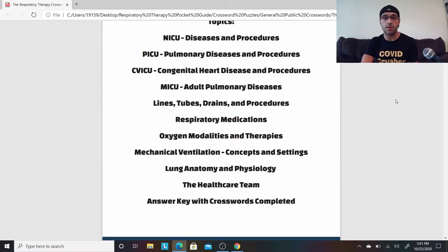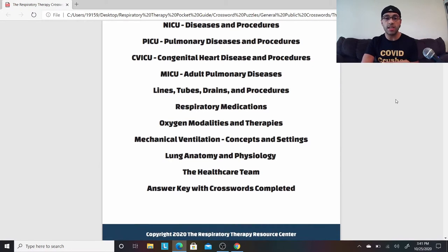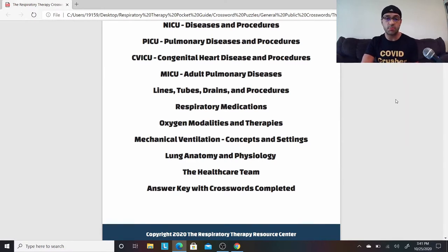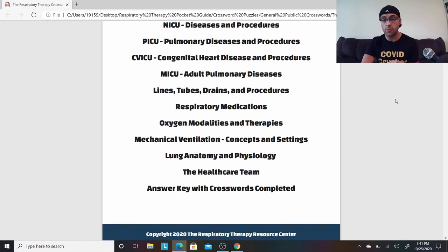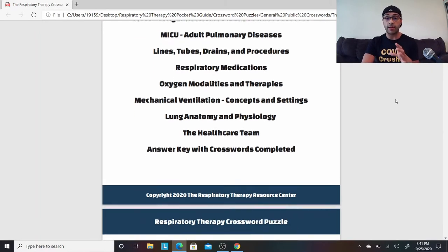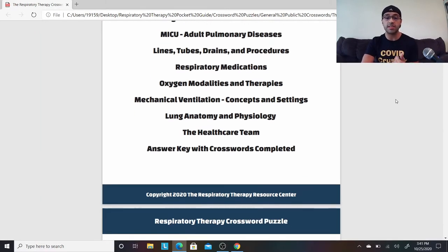So 10 puzzles, 10 topics: NICU, PICU, CV, medical ICU for adults, lines/tubes/drains and procedures, other respiratory medications, oxygen modalities and therapies, mechanical ventilation, different concepts and settings, lung anatomy and physiology, and the healthcare team.